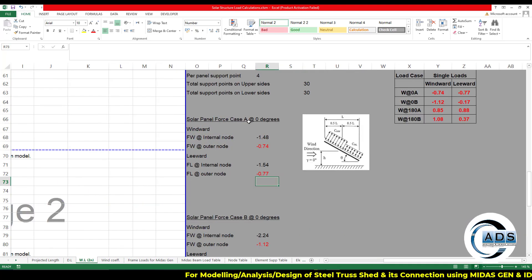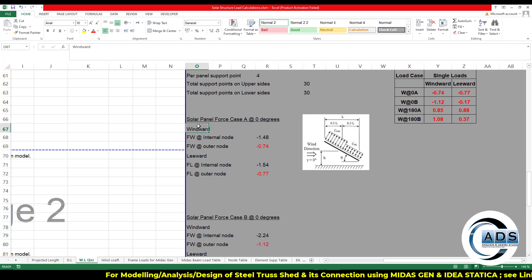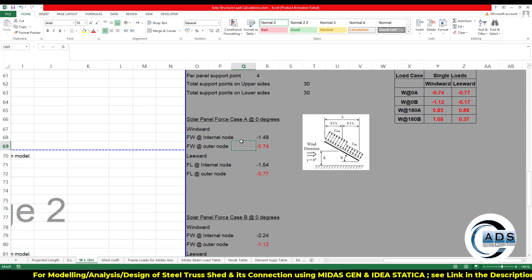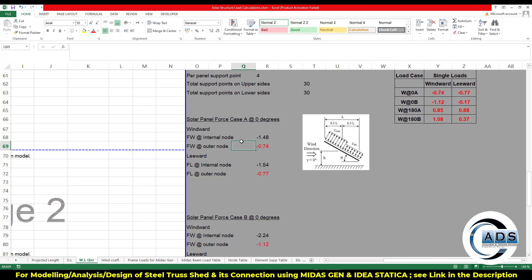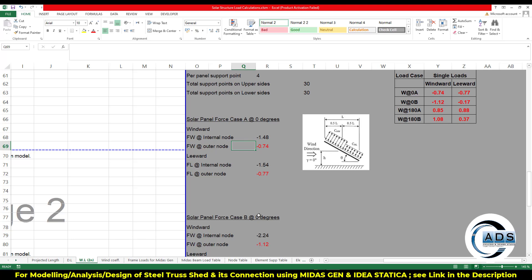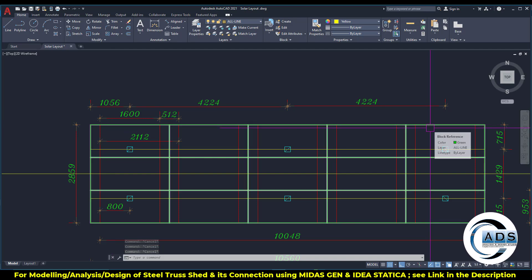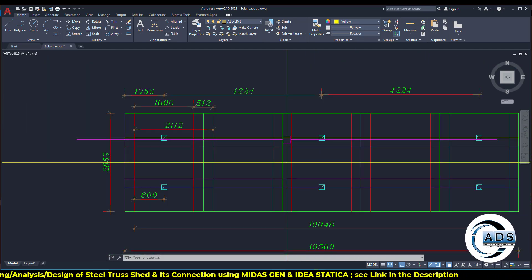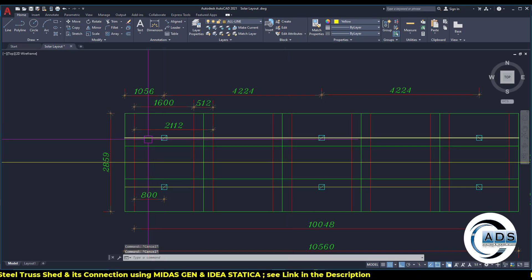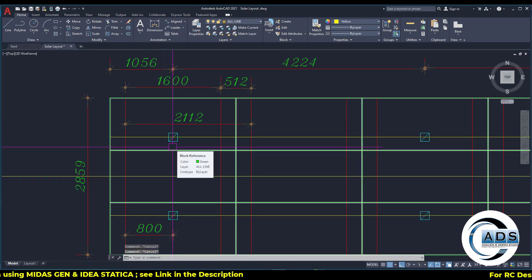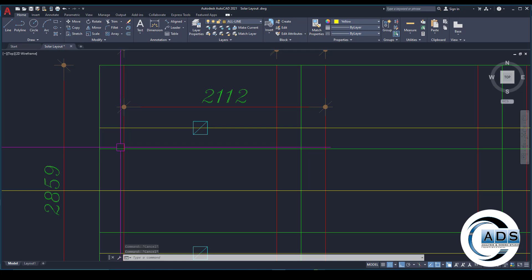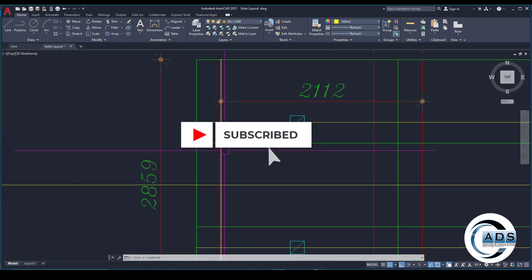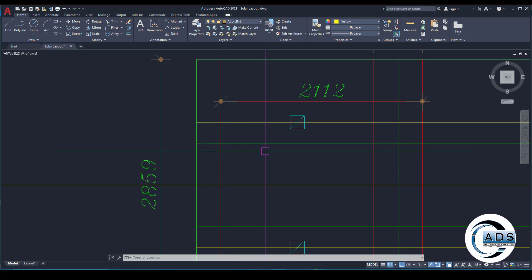Similar formula for both because we have the symmetry. Solar panel force case A zero degrees windward case internal, because we are having two types of nodes: the external or the outer node and the internal nodes. So the outer nodes having the lower pressure because it has the half tributary, and the internal nodes are having the double tributary.